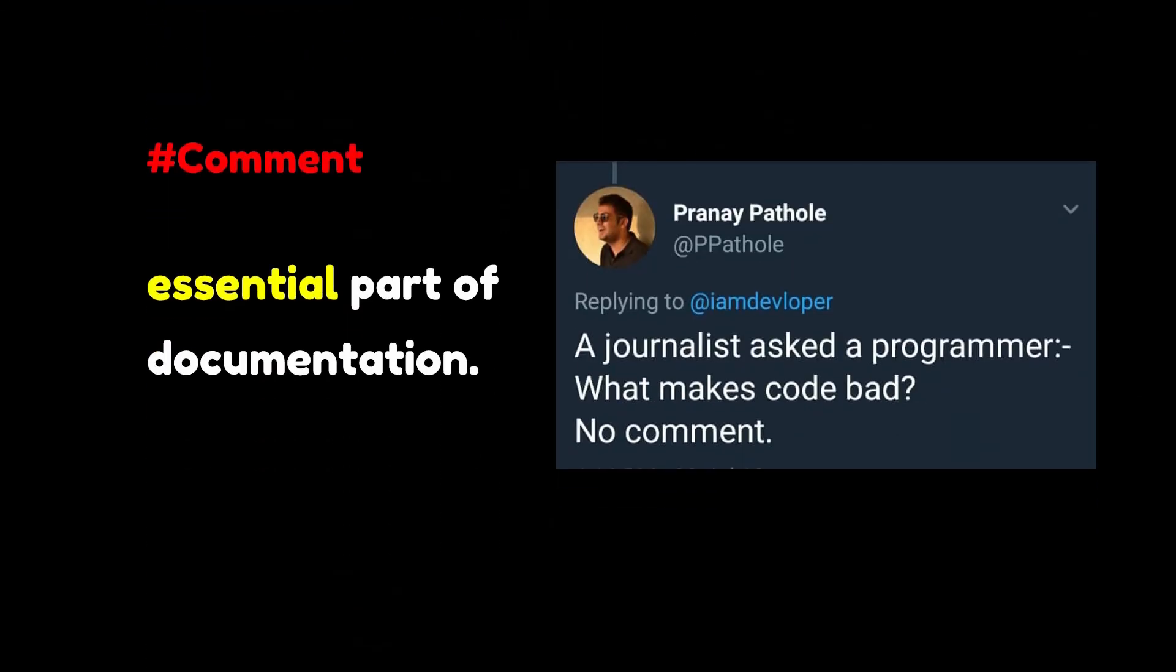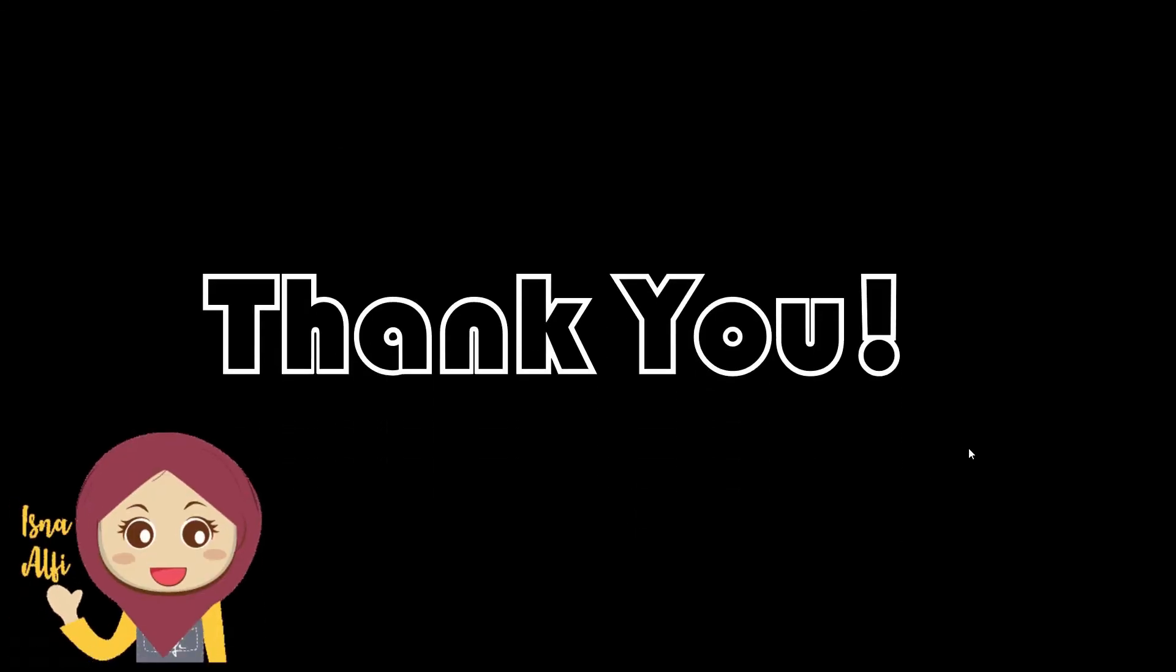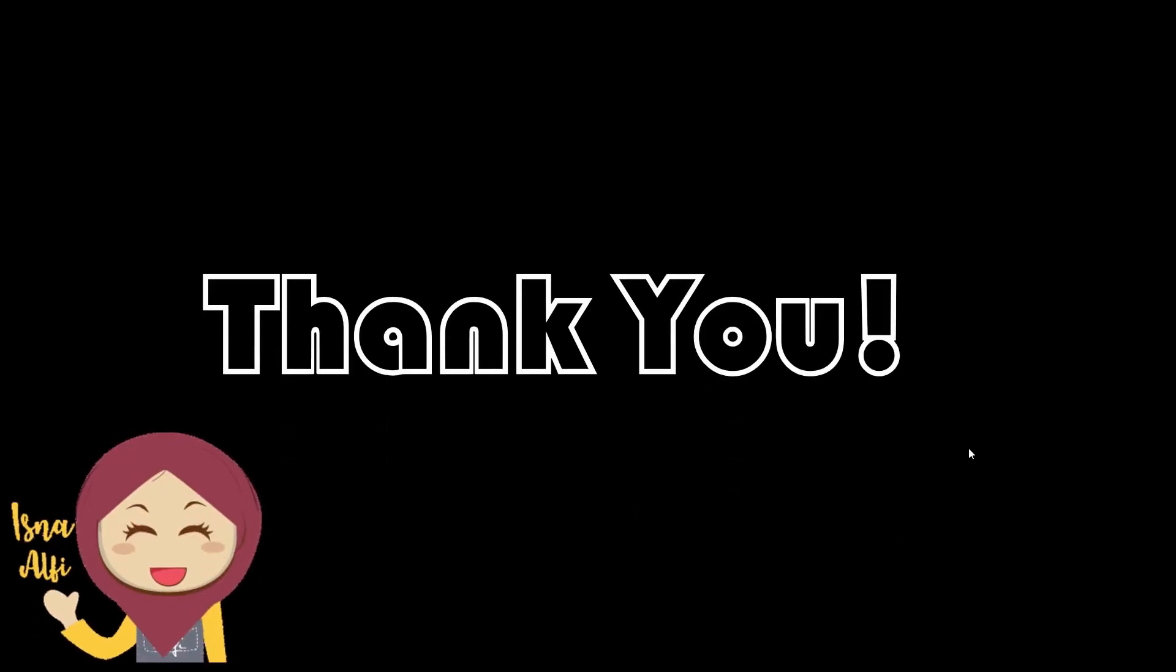Comments in the program itself are also considered an essential part of the documentation. Many programmers document as they code in the form of comments. Thank you, don't forget to like and subscribe.